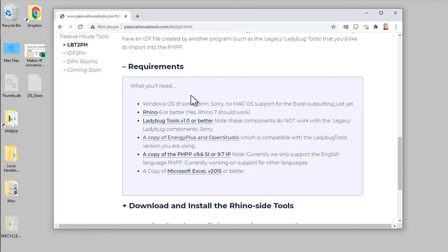You'll need the Ladybug tools toolkit version 1 or better. Note right out of the gate that these components are built to work with the new version of Ladybug tools — the version released in fall of 2020. They do not work with the so-called legacy Ladybug tools, the pre-October 2020 version. These tools only support the new Ladybug tools going forward, so make sure you download those. They're of course also free and you can get them from the Ladybug tools website or from Food for Rhino.